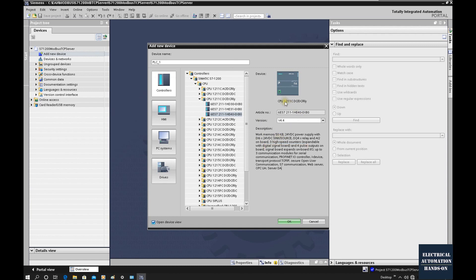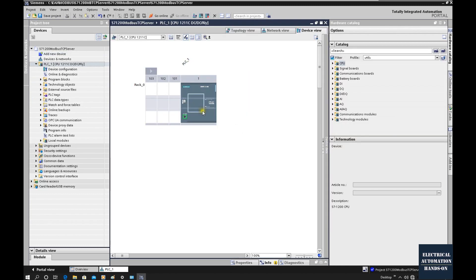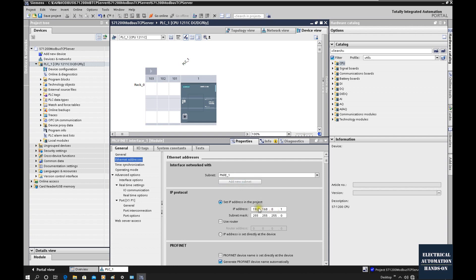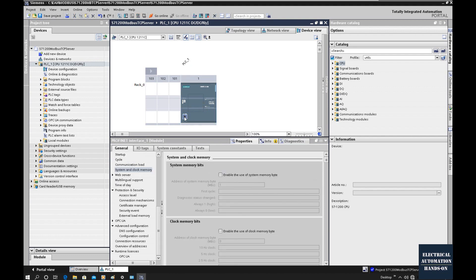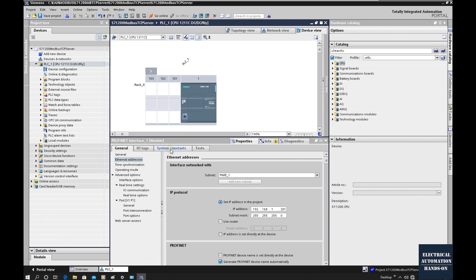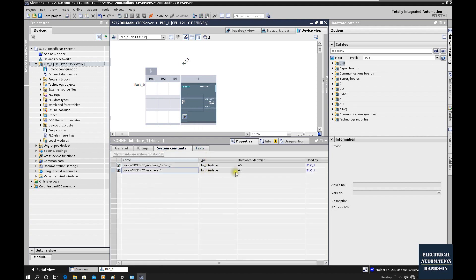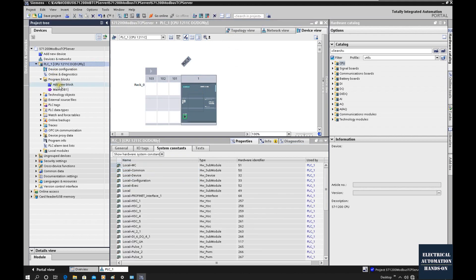Let's click OK to set up the controller hardware configuration. First, let's set up the IP address. Add a new subnet; the CPU IP address is 192.168.1.201, which will be used as the Modbus TCP server IP address. Keep in mind: when you click the Ethernet port and shift to the System Constants tab, the HW interface ID is 64 — we will use this number when programming the Modbus TCP server.